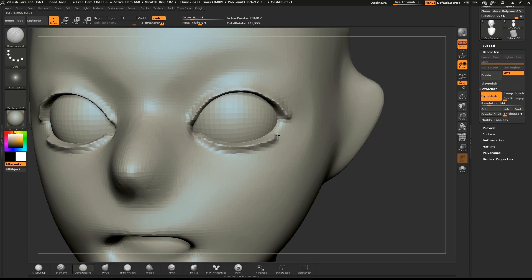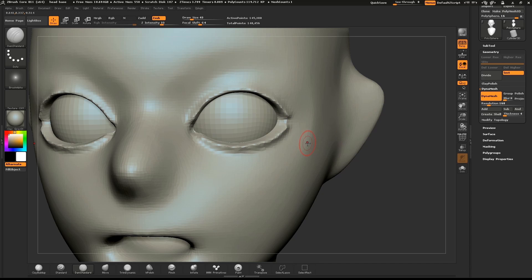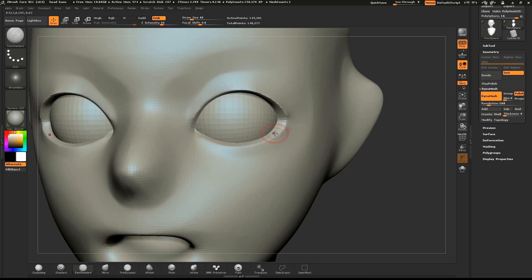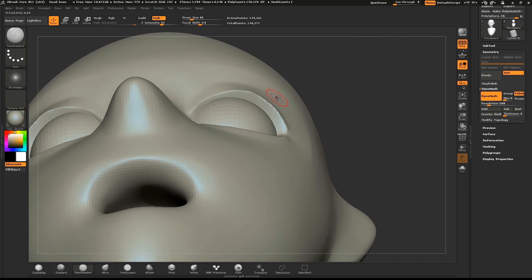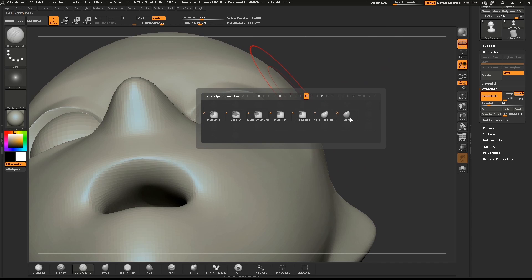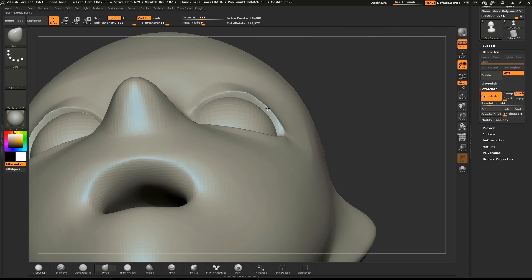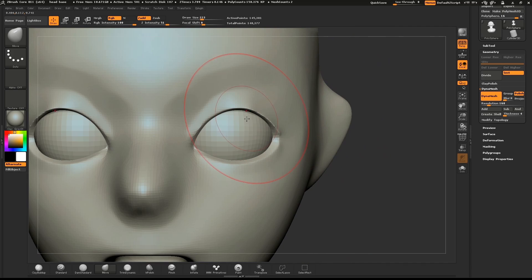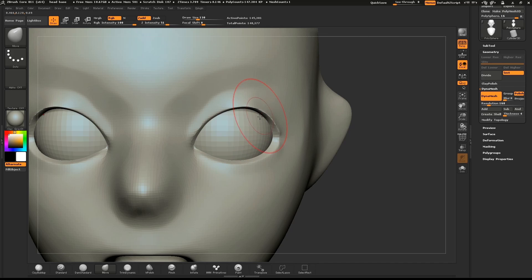You can polish the mesh each time you Dynamesh by pushing the Polish button in the Dynamesh sub-menu. Check above and below your model to make sure that the lids follow the eyeball shape. If needed, use the Move brush to pull them back into position.